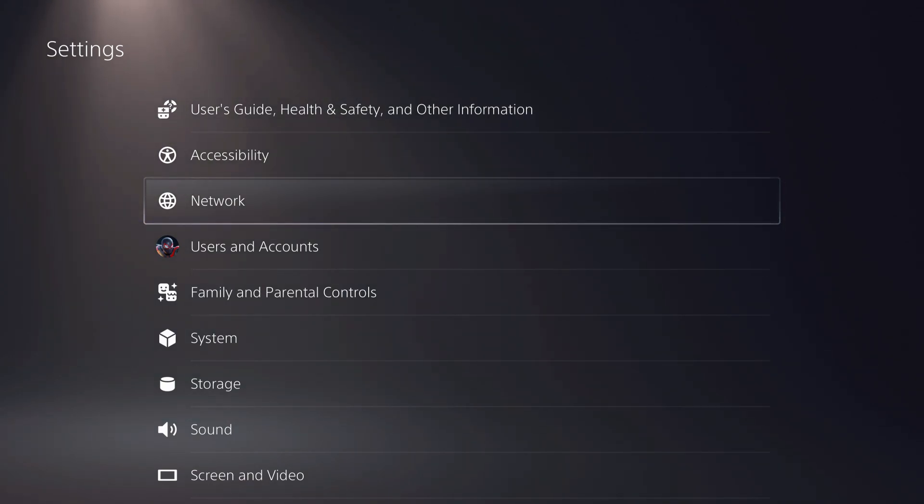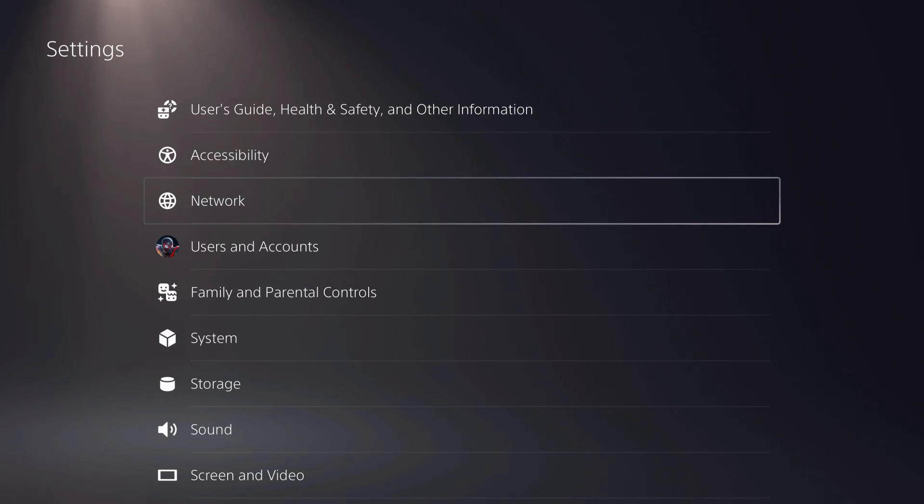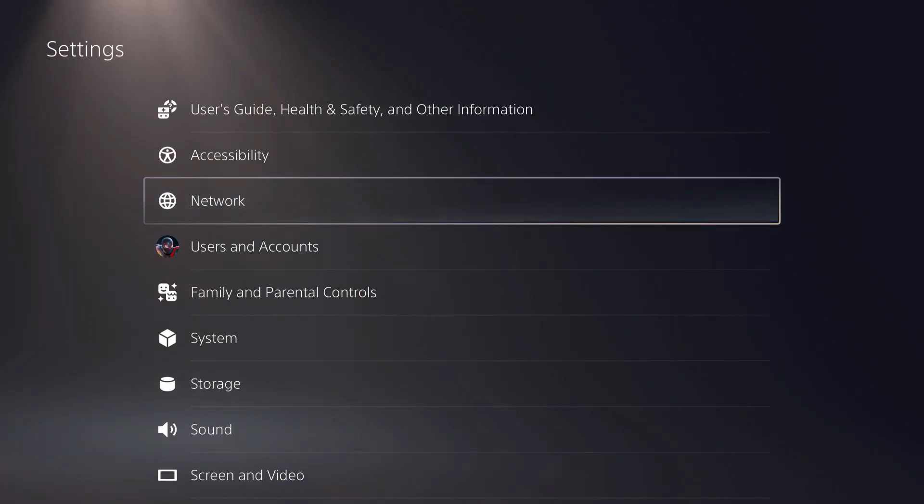And also, what I recommend you to do is reset your, not reset, but restart your router or modem. So yeah, that's also a solution.